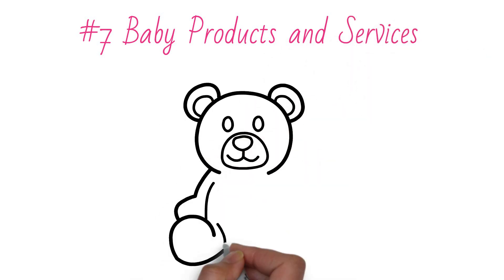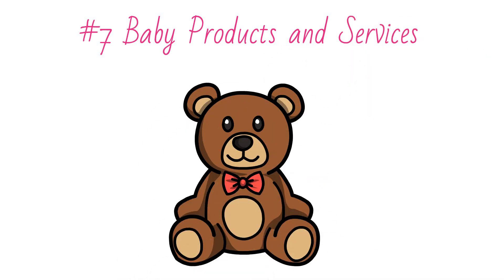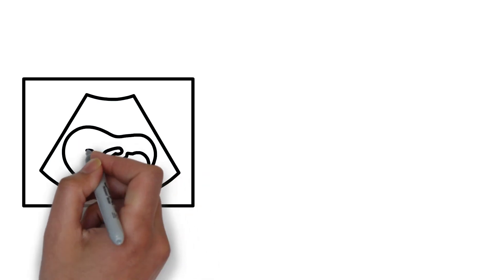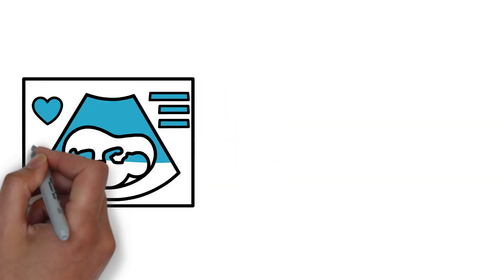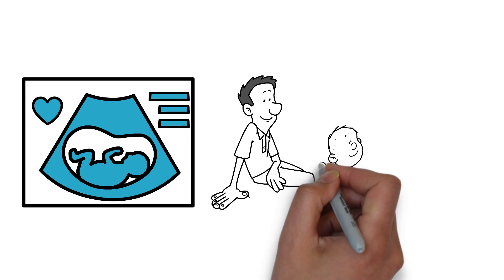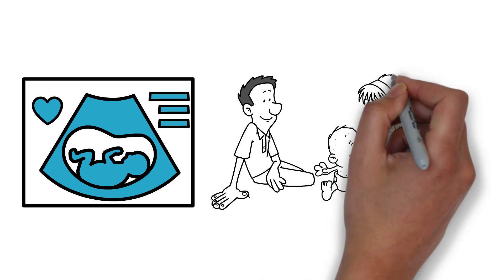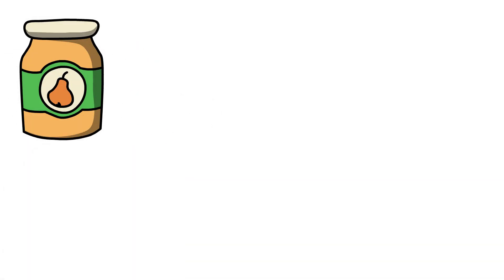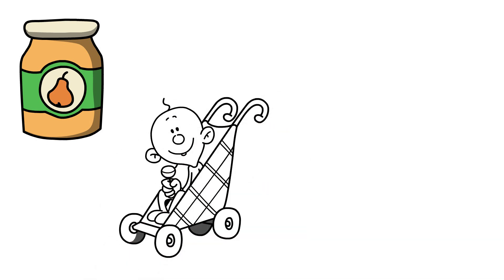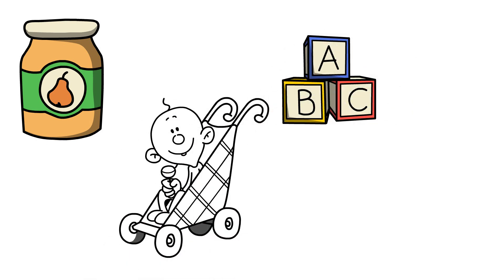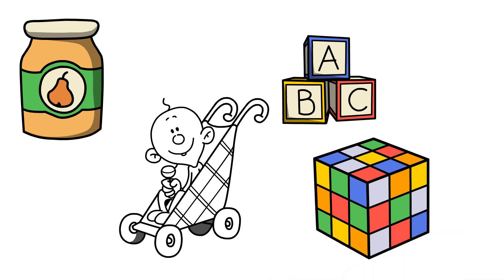Number 7: Baby products and services. Baby products and services are almost entirely recession-proof. Babies will continue to be born and parents will need the materials and services to provide care. This includes baby food, formula, diapers, bath and hygiene supplies and toys. Parents will make additional cuts so they may at least still treat their children.